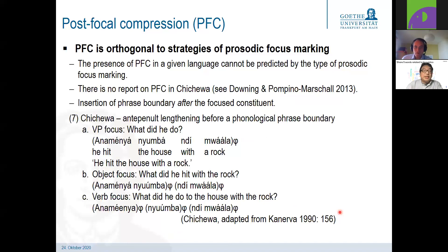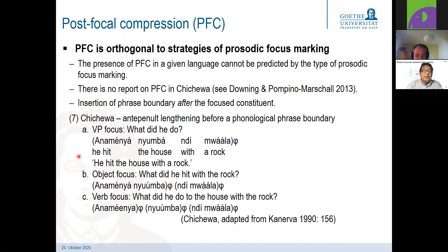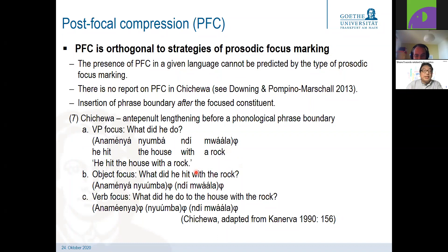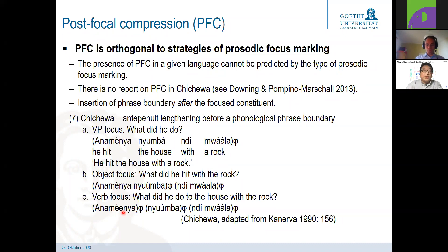On the other hand, a language that does not show post-focal compression effects is Chichewa, where we find prosodic reflexes of phrasing in relation to focus. An example from Kanerva shows a typical aspect of many Bantu languages: underpentultimate phrasal lengthening. When a phrase break is inserted due to focus, this lengthening occurs in the underpentultimate position of the phrase. So we have prosodic reflexes of focus marking in that language, but no report of any post-focal compression effects.